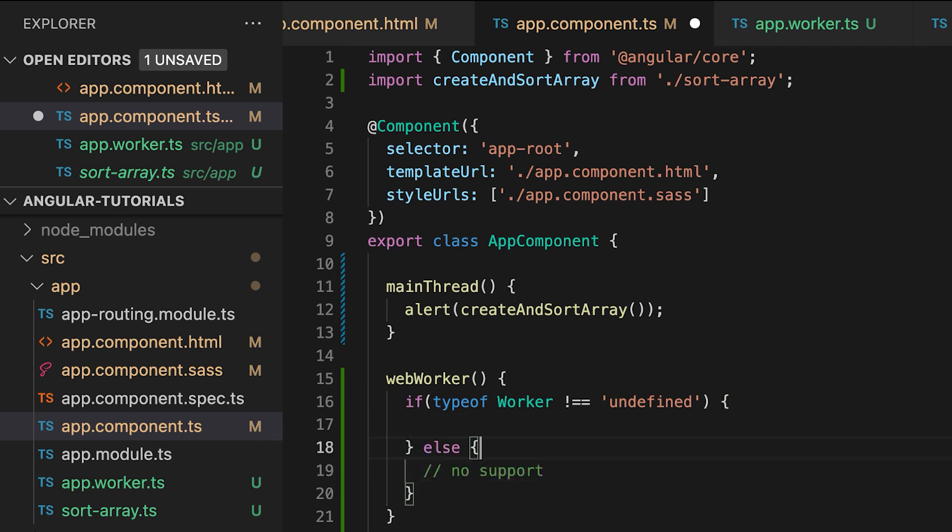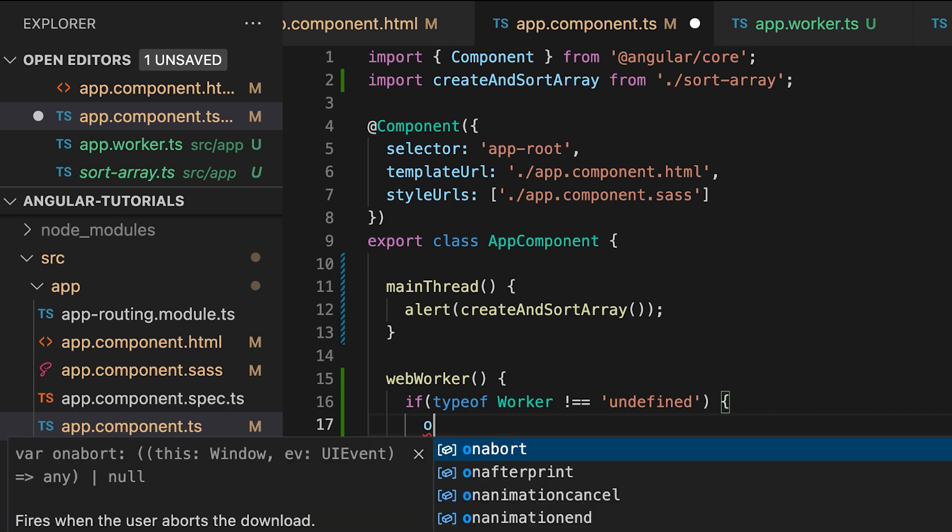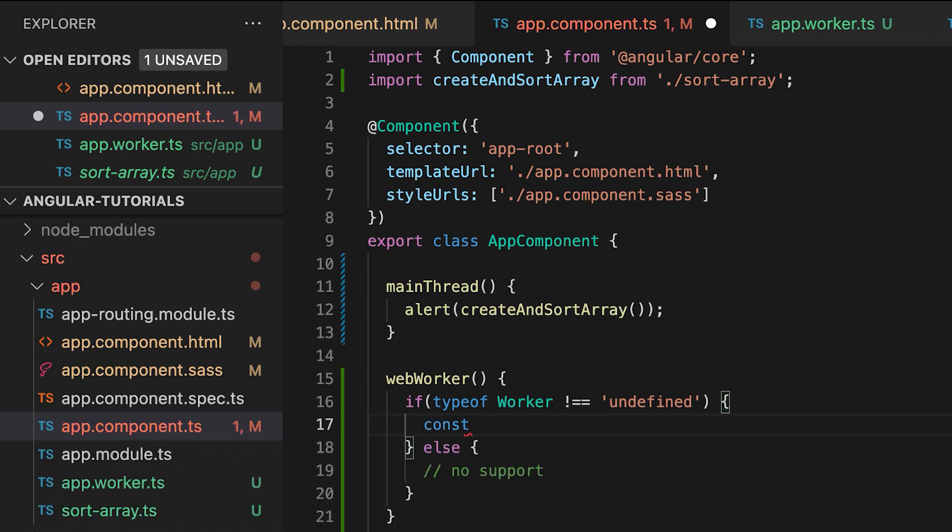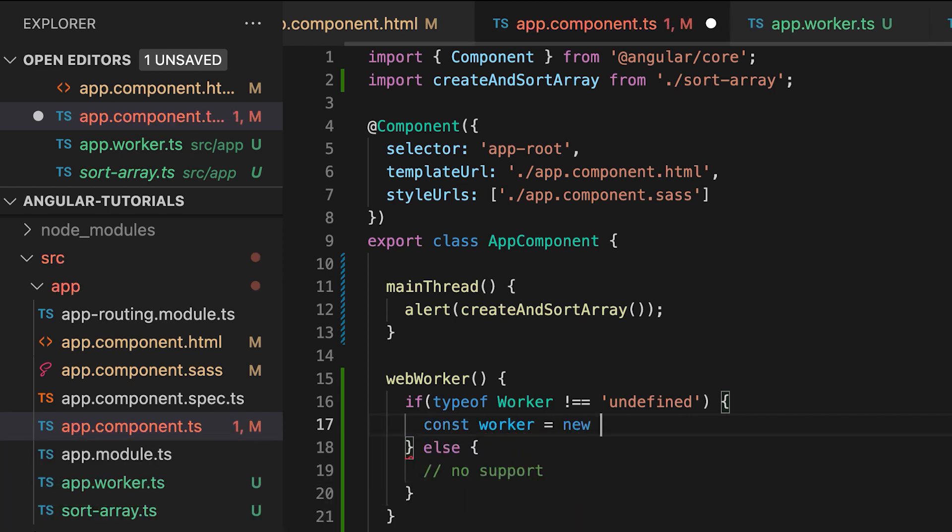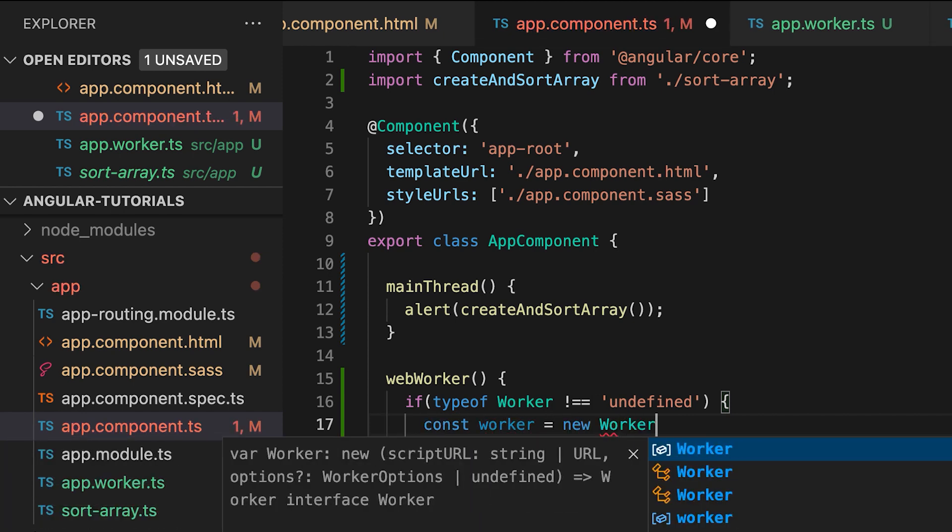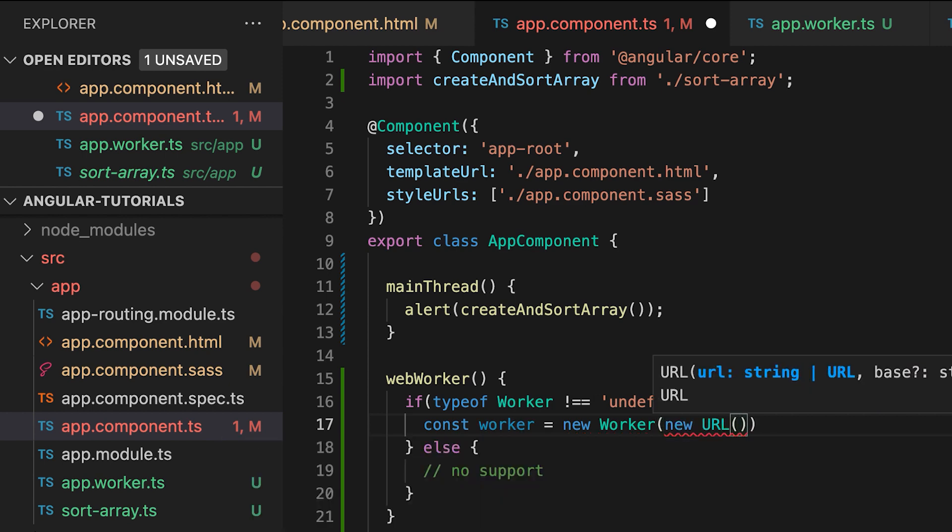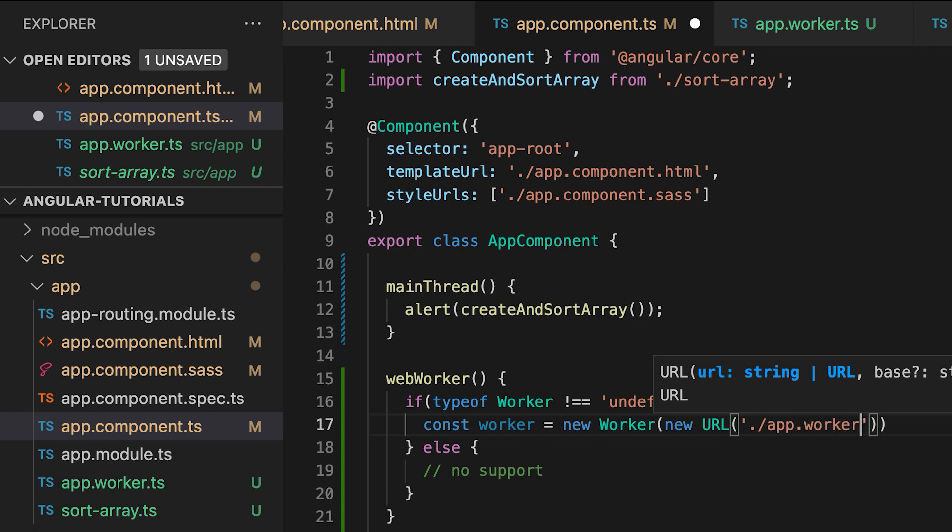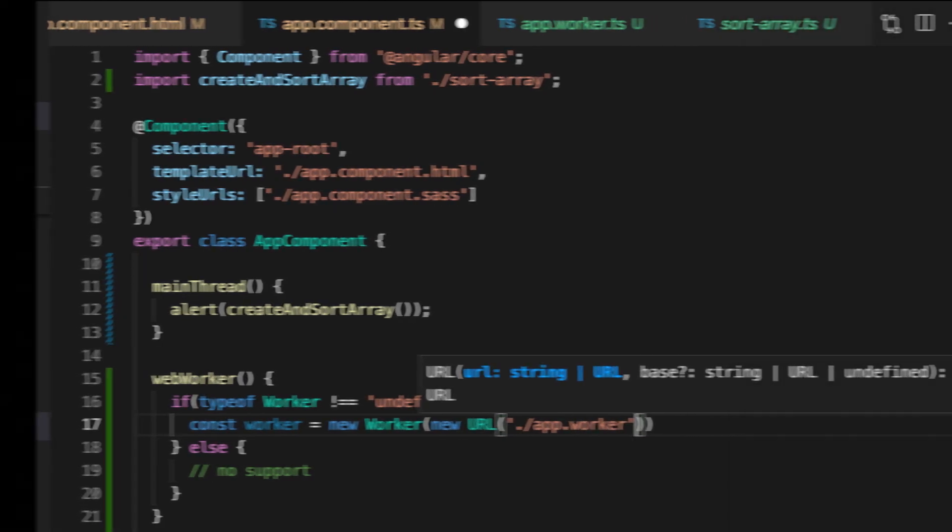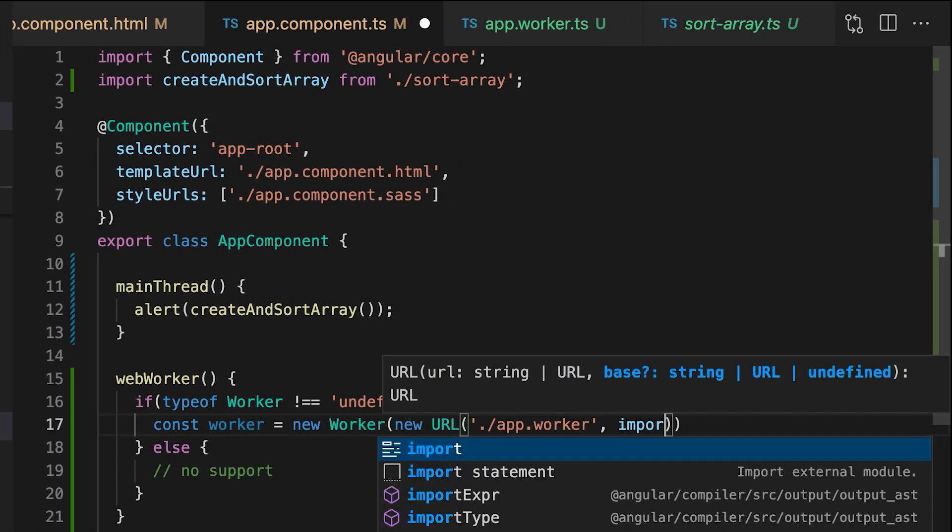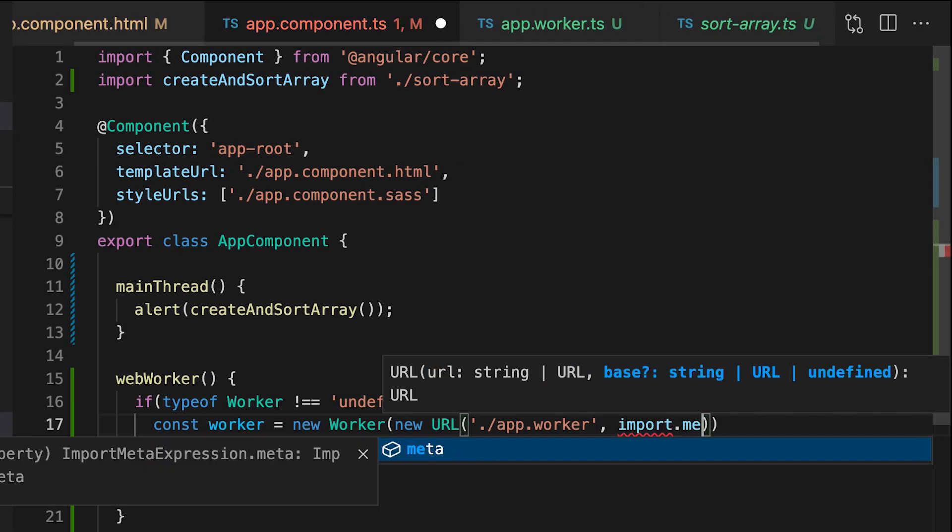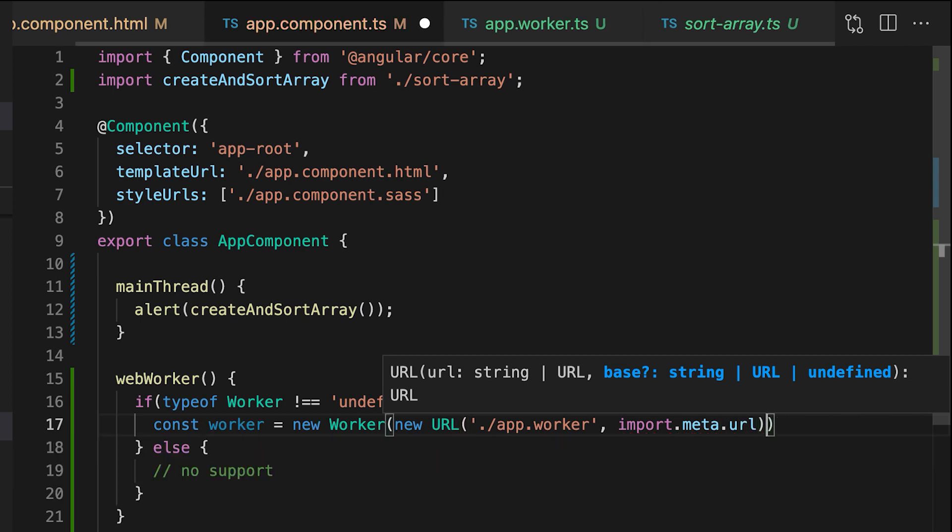If the environment supports it, create a new worker. As a constructor, it receives a new URL. We want to import meta URL, which is constructed from the path of the worker that we created, and import.meta.url, which represents the base URL of the module.